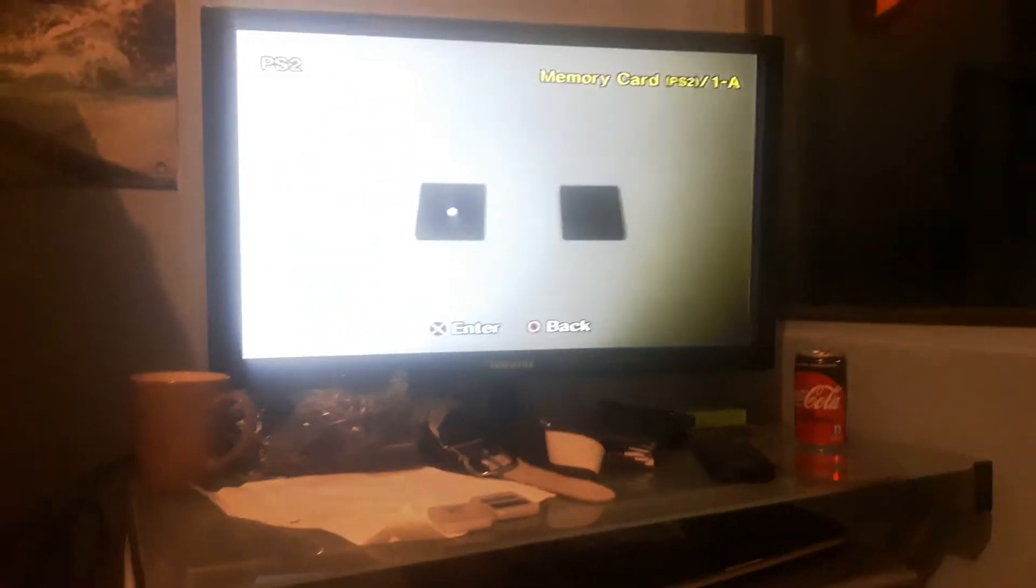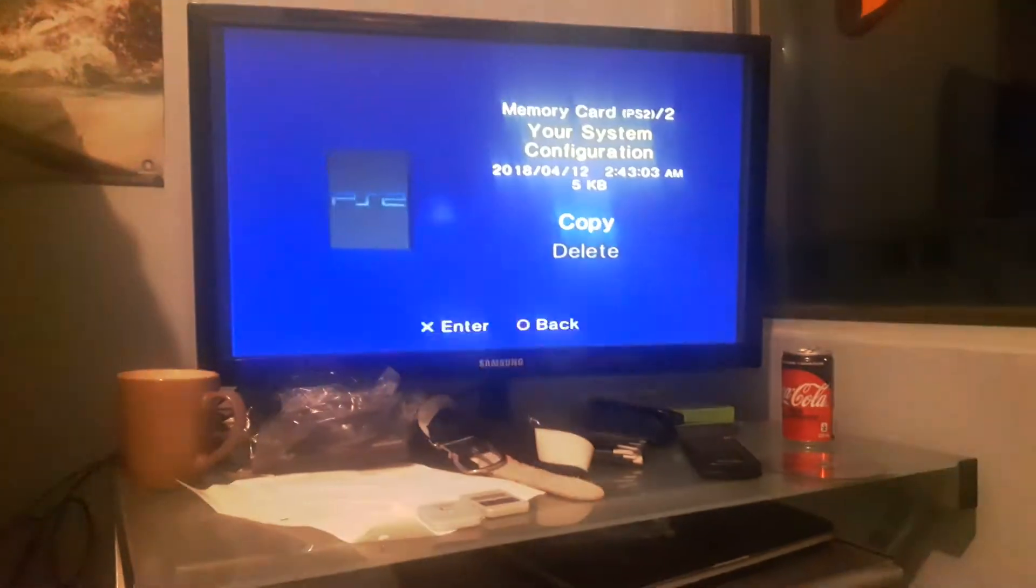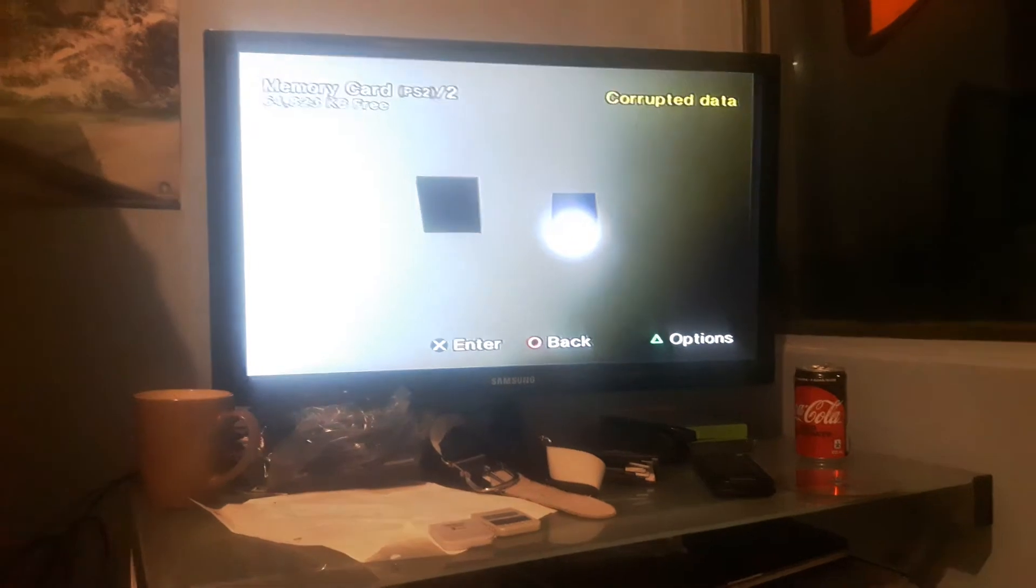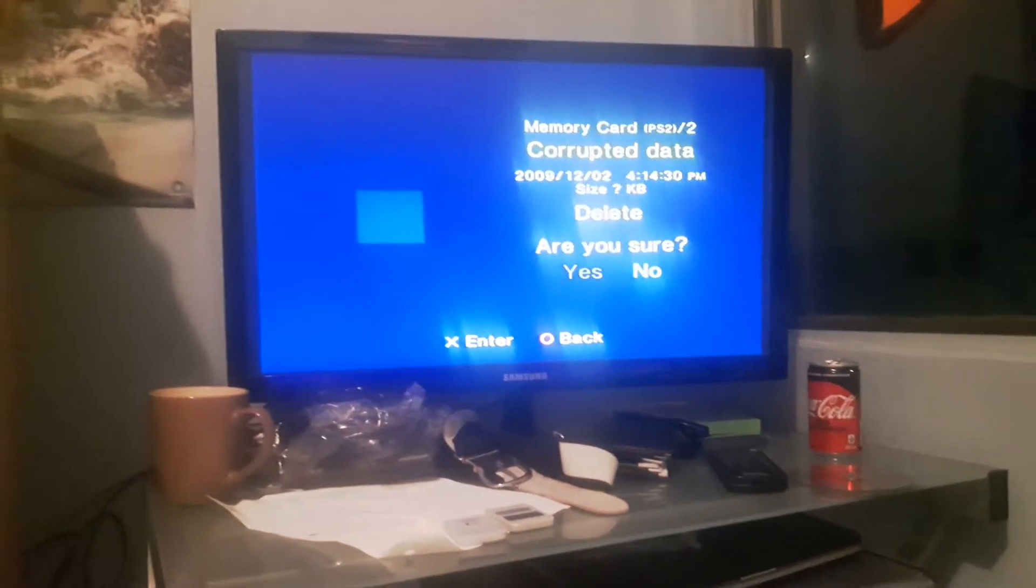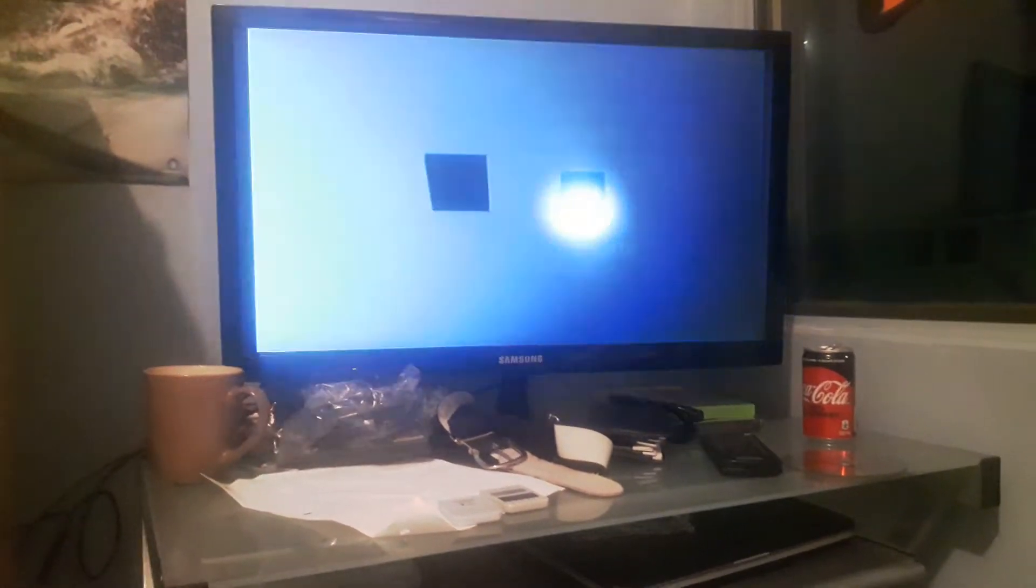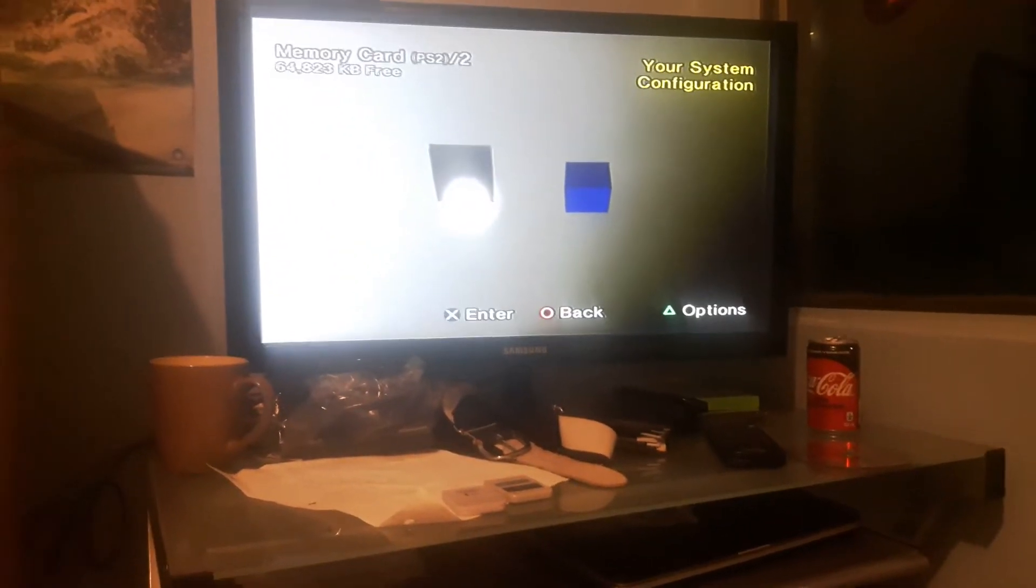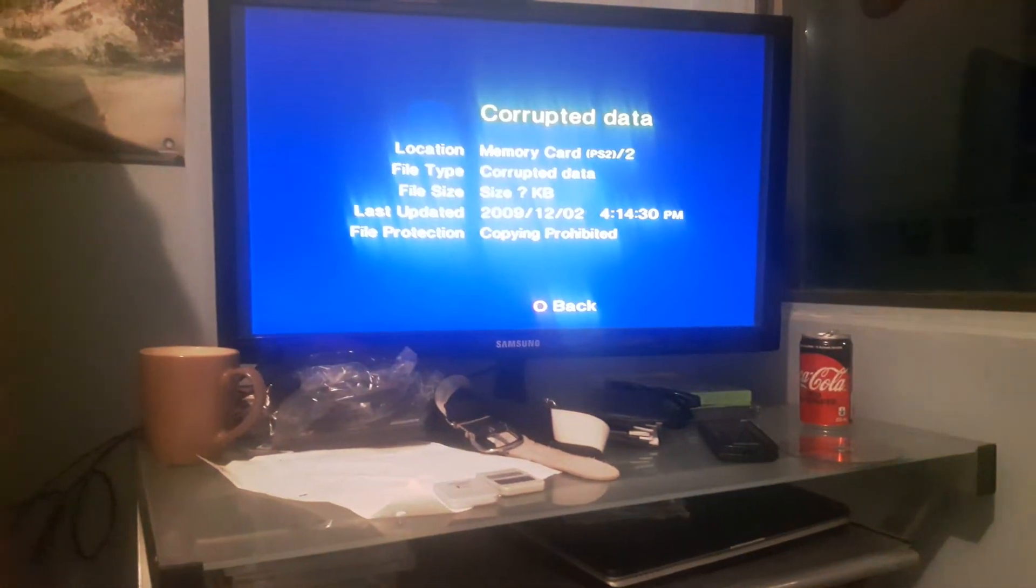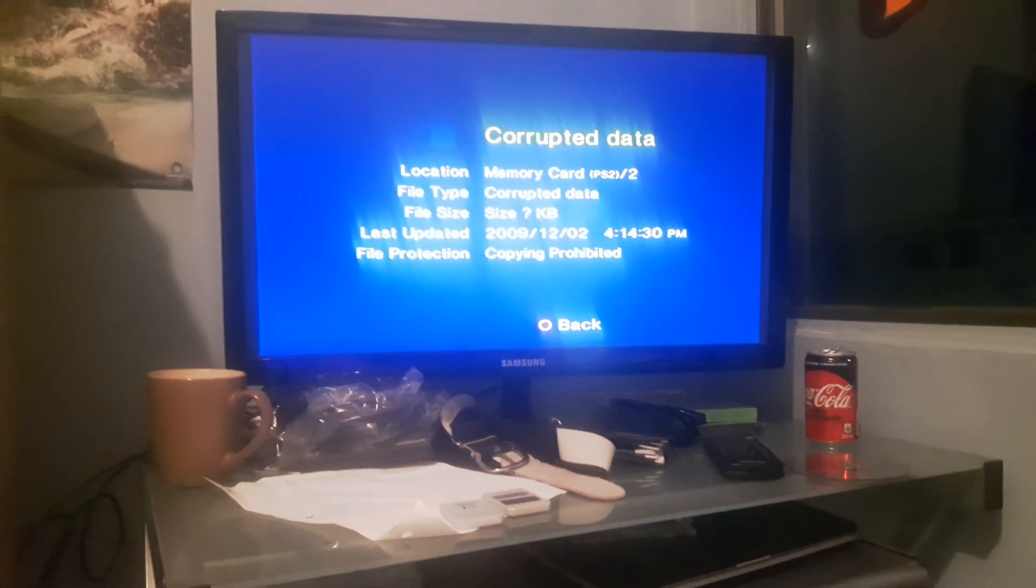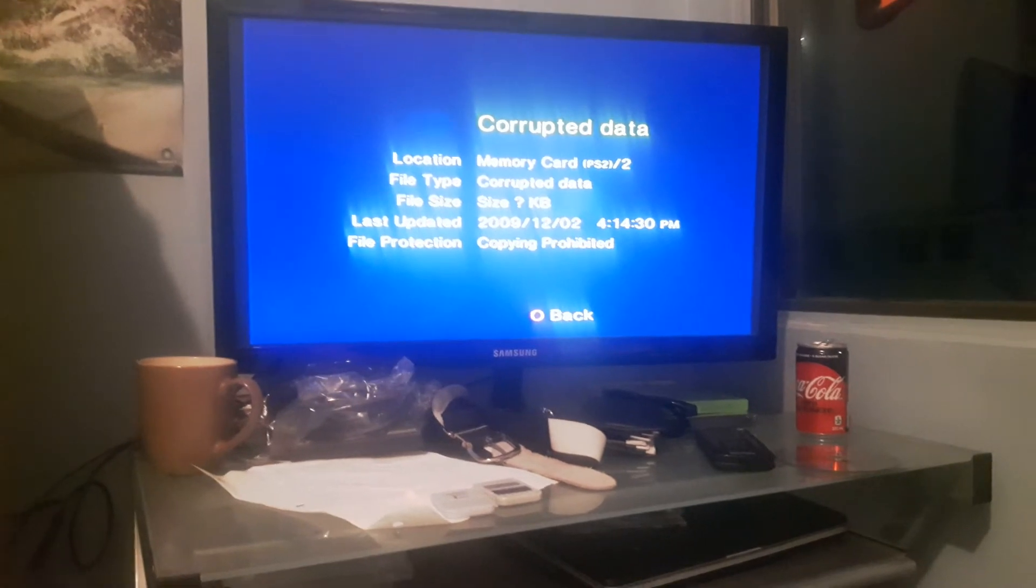I'm gonna show you the next memory card slot 2. You got your system configuration. And then I got my corrupt data, but I'm gonna see if this will delete. Delete failed so it won't work. Do not copy it cause you'll get onto your other memory card slot. Last updated 2009, 4, 14, 30 PM. Corrupted.